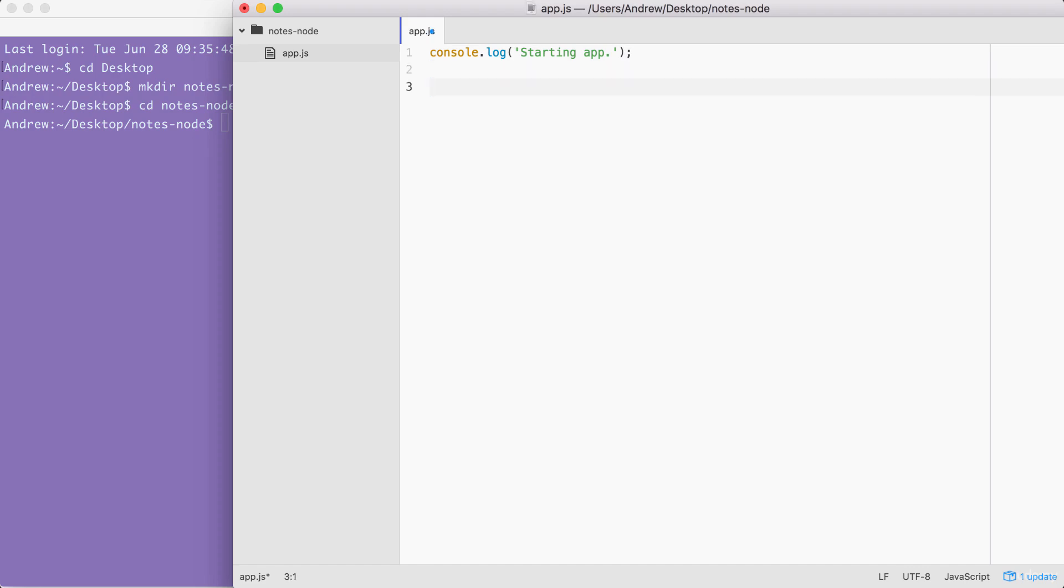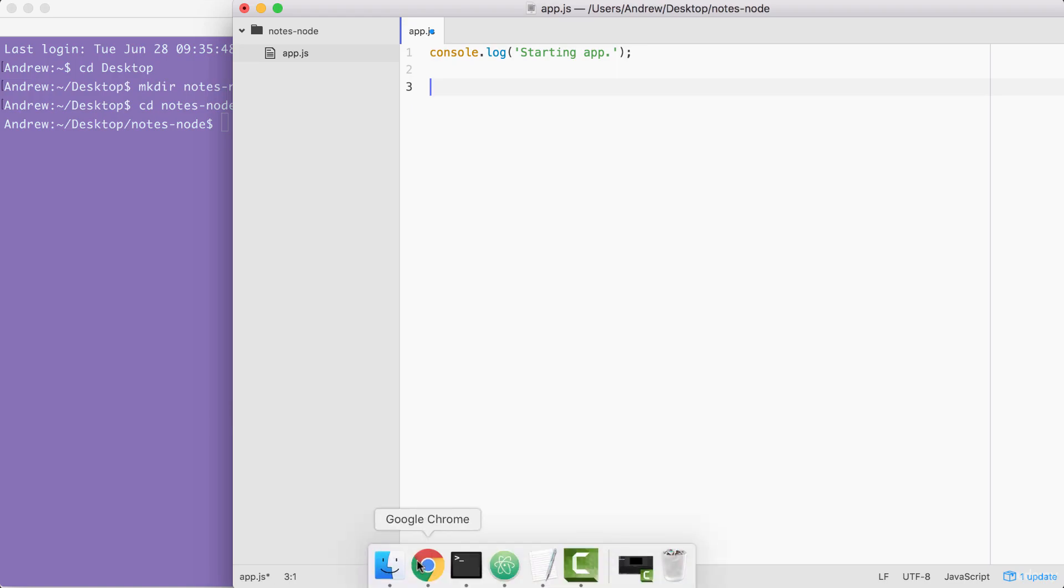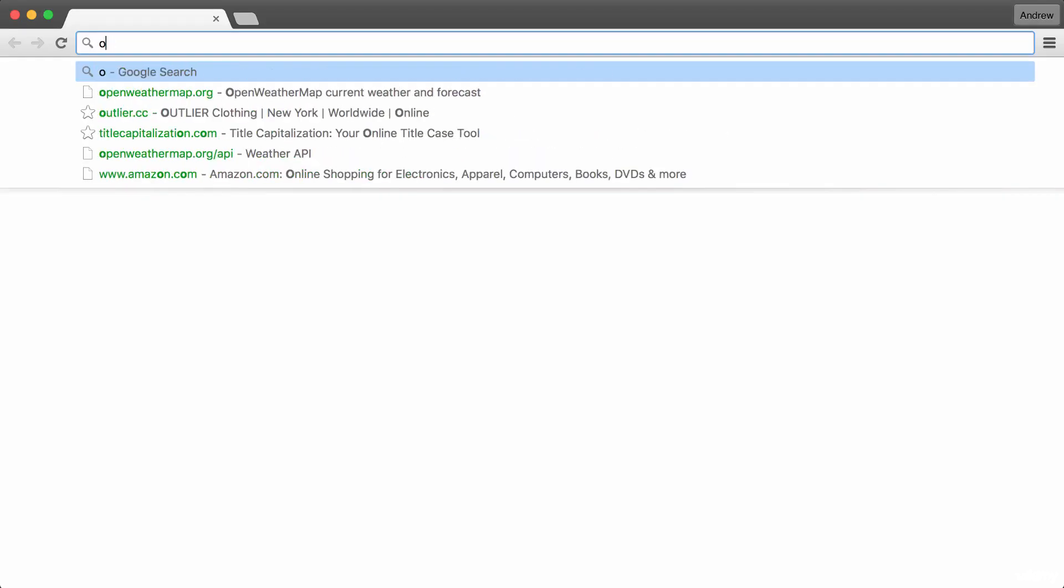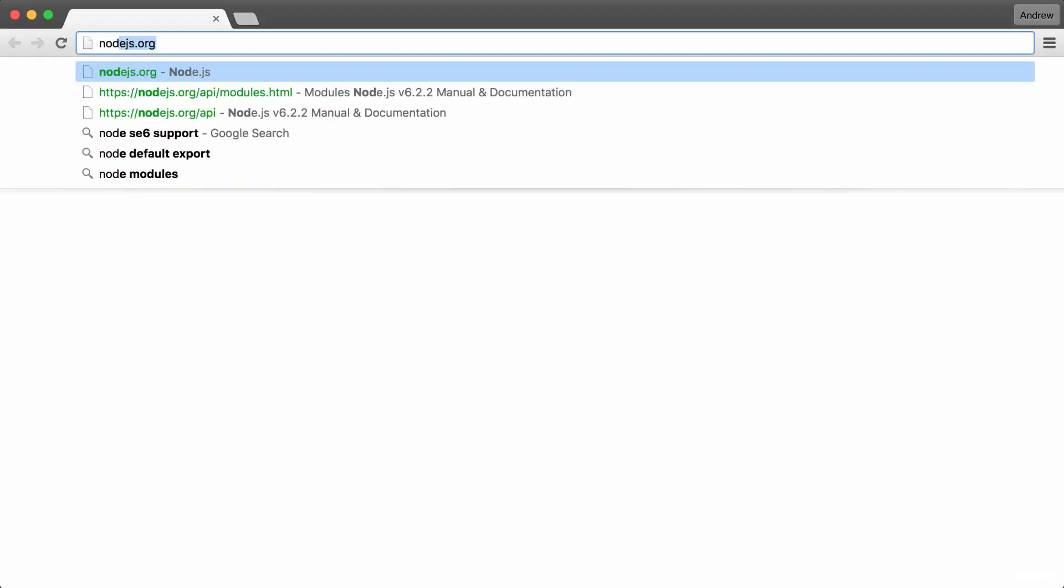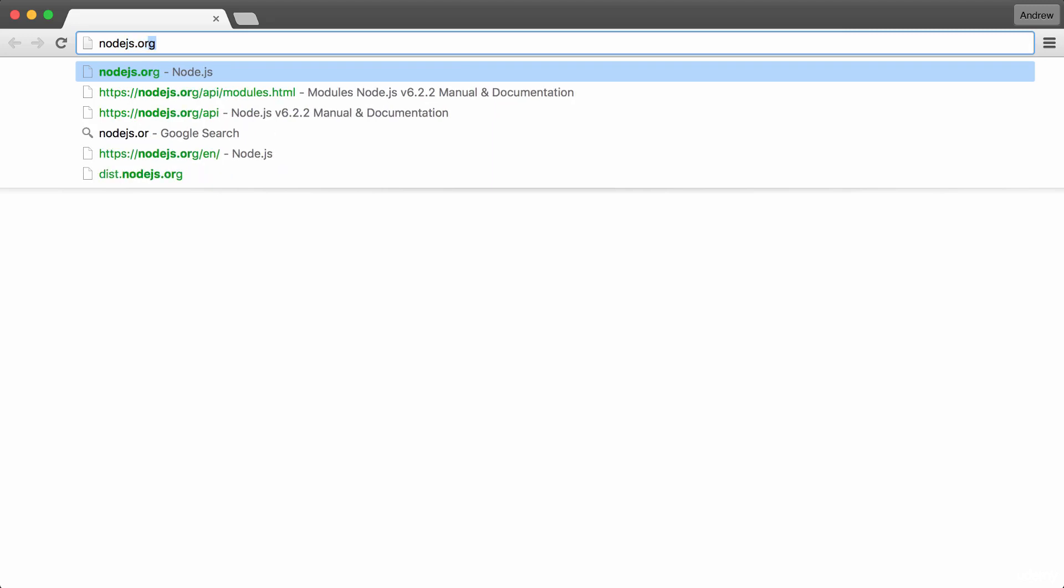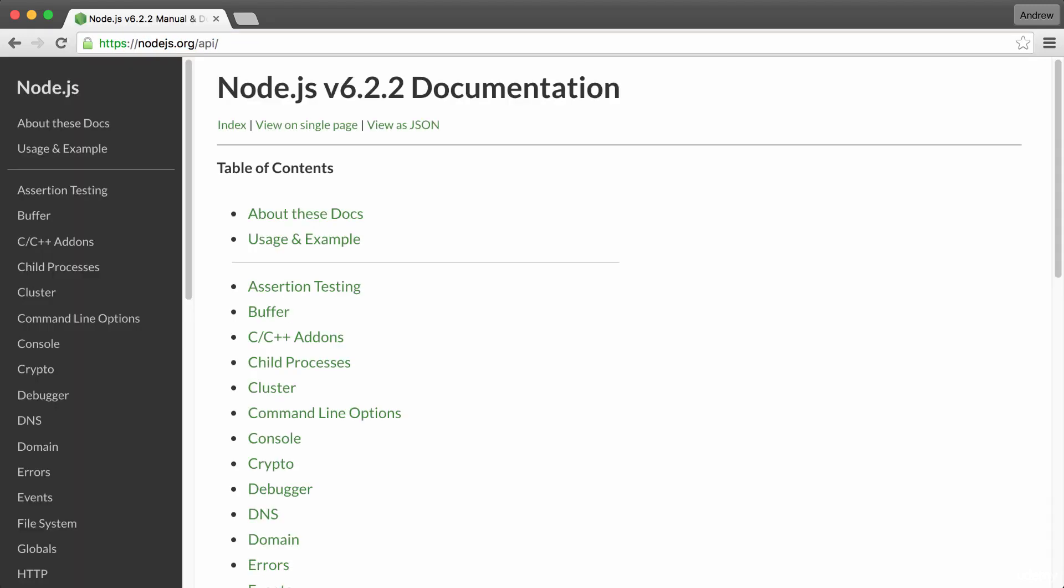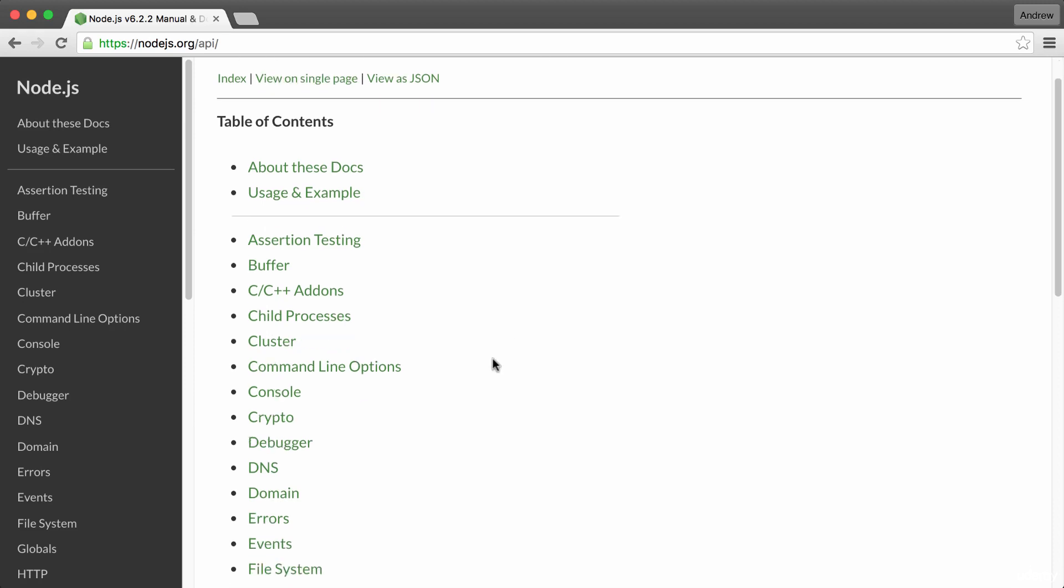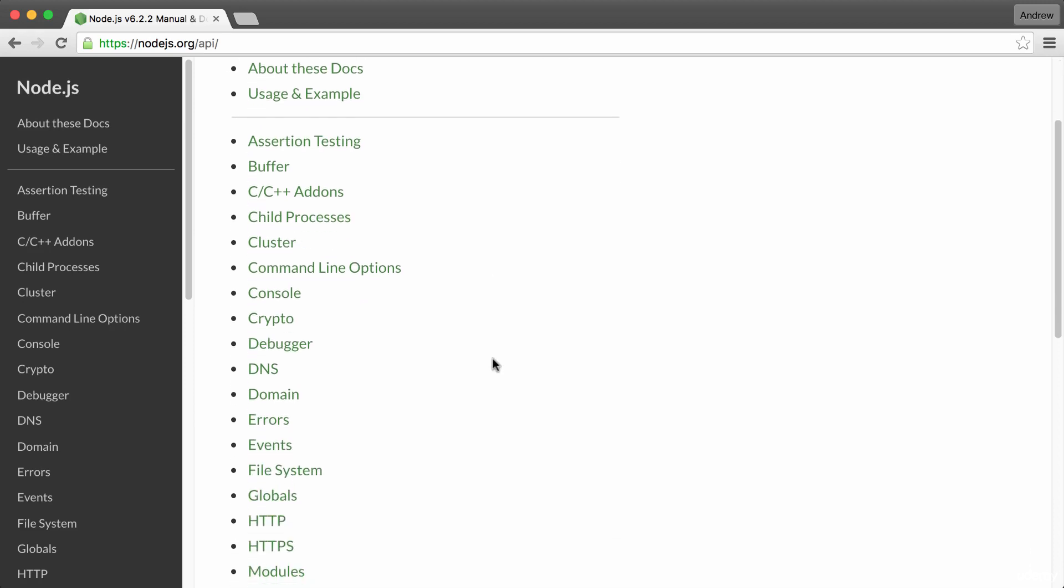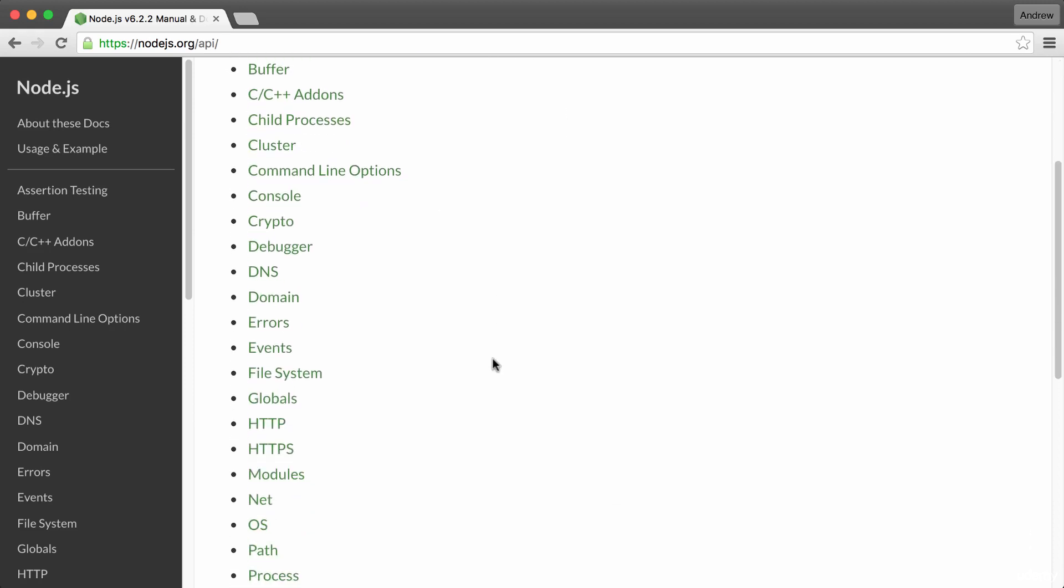Now, after we call console.log starting app, the next thing we're going to do is load in a built-in module using require. And we can get a complete list of all of the built-in modules on the Node.js API docs. To view that, head to your browser, go to nodejs.org/api.